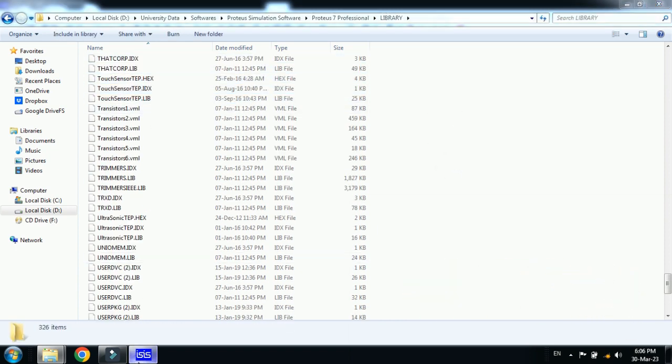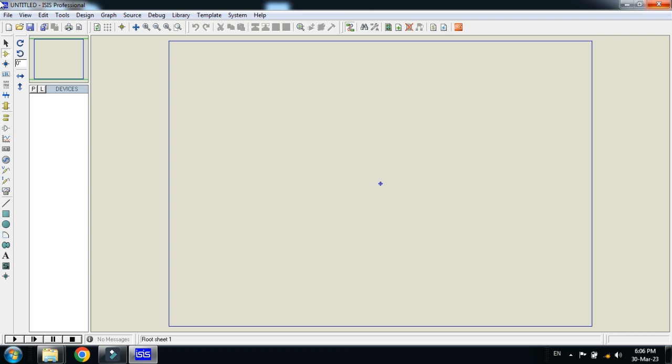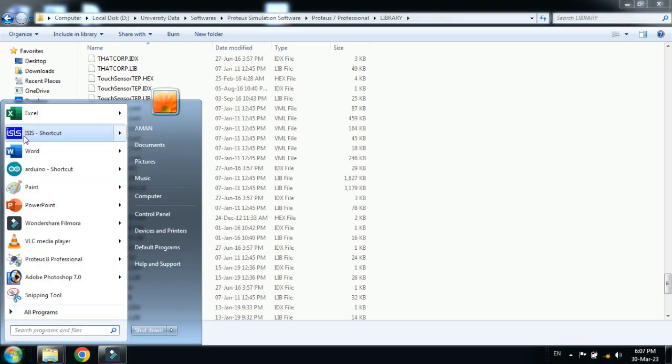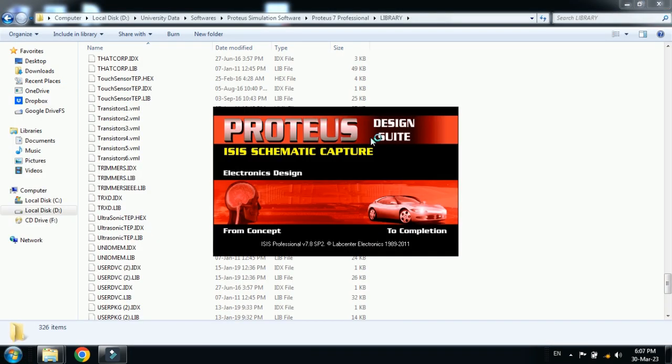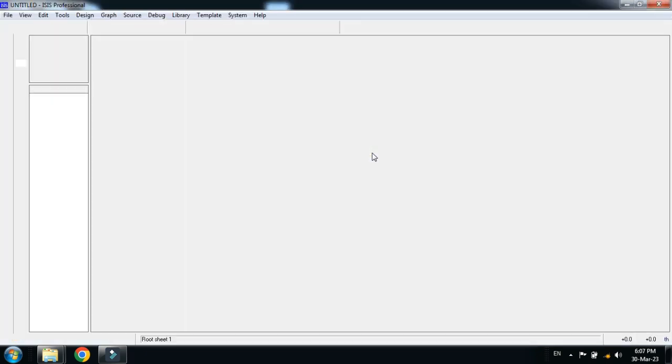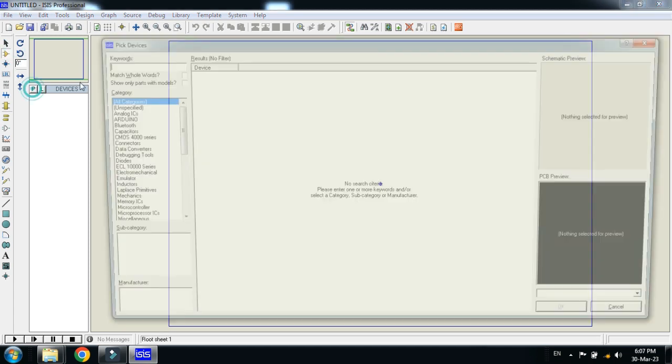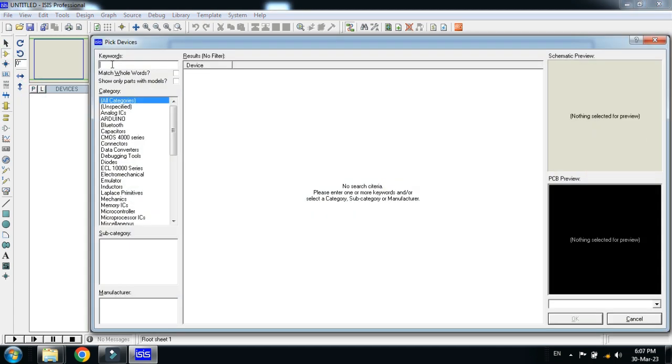Now close it and open it again. After reopening it, now from here you can search for the capacitive touch sensor.